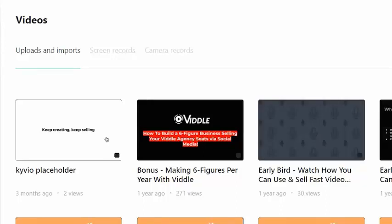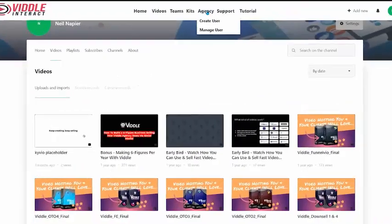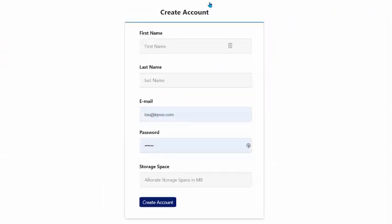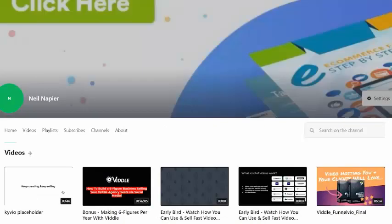As a matter of fact, you can create your own customers. The commercial version of Vittle Interact includes an agency feature that allows you to create and manage users right within Vittle Interact, give them storage space, their own username and password — it's not a shared account. It is their own account that you can give, sell, and share as you like. That is how Vittle Interact works for you.